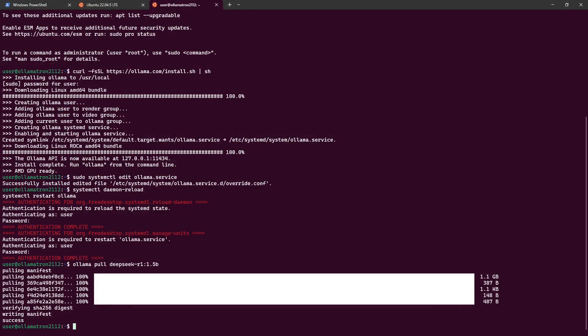In this House of Logic video we're going to set up OpenWebUI to work with Olama, and we're going to be doing this on a PC with a dedicated, although old, graphics card. This is an AMD 6700 series graphics card.